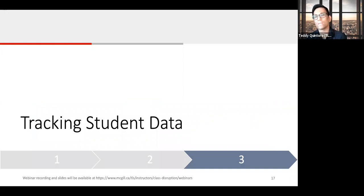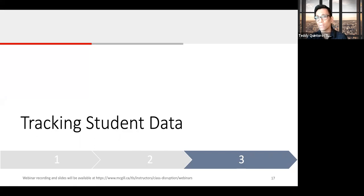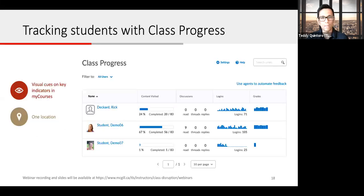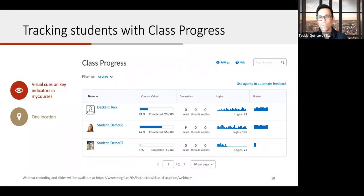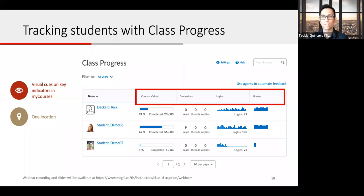Now that you've set up your course in MyCourses, curated and developed new material, and created fixed and flexible activities, how do you know if students are actually accessing the material and engaging in MyCourses? In this remote environment, we don't have as many cues to rely on, like students not showing up to class or their facial expressions. So let MyCourses do some of that analytics for you. The Class Progress Tool is available for all instructors from the default navigation bar or the course admin tool. Depending on what items you have available in your course, you can see which areas students have been accessing and completing — including content visited, discussions, number of logins, and grades obtained.